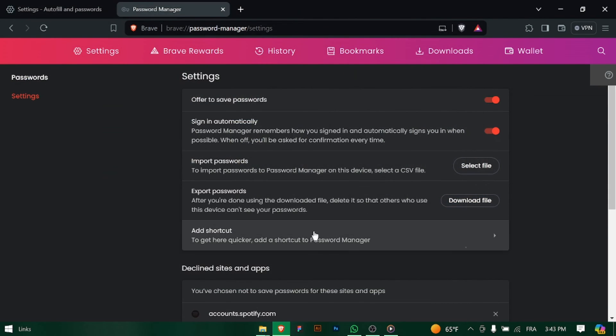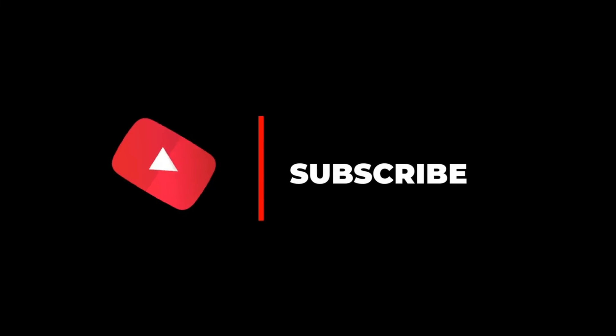And there you have it — you've successfully exported your saved passwords from Brave Browser. Remember to keep this file secure and only share it with trusted individuals if necessary. Thanks for watching and don't forget to subscribe.